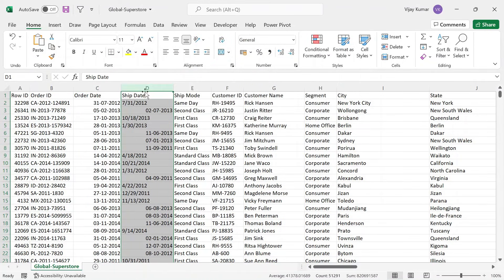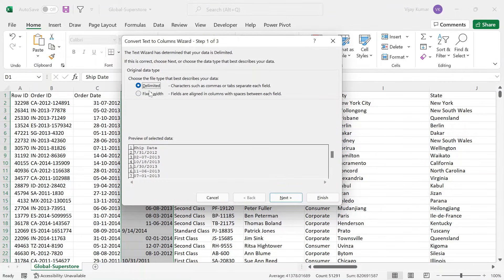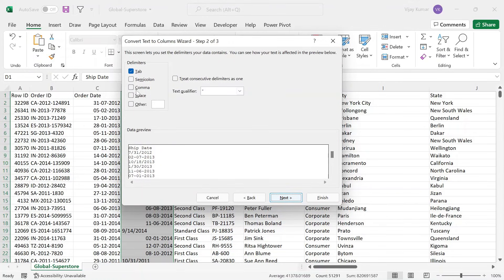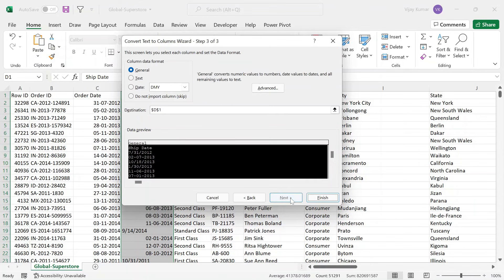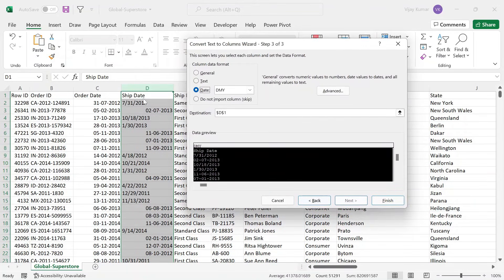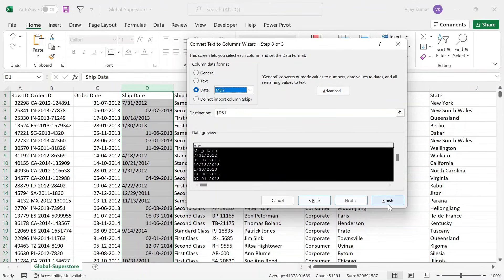Similarly, I will apply the same step to the second column. Press ALT+D+E, keep the first option as it is, click Next, no delimiter needed, click Next again, and here I need to make changes — select the MDY format from the dropdown, and click Finish. Problem solved for both columns.